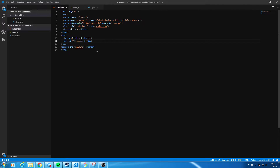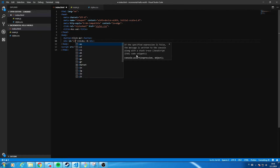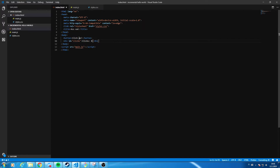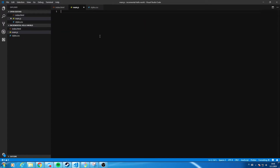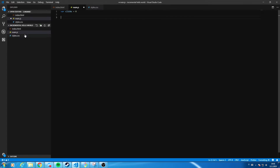We need to tell the styles which ID this element has so we can access it from JavaScript later — let's call it 'clicks'. In the JavaScript file, we add a variable for clicks which starts at zero. This records how many clicks you have done.